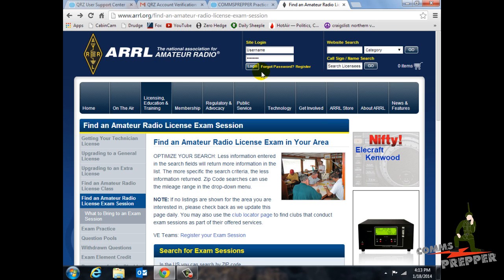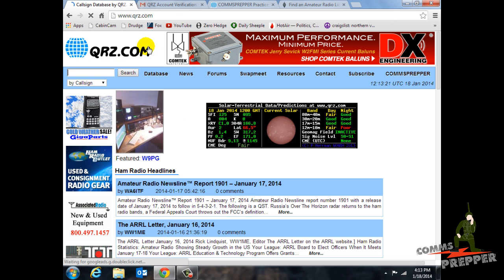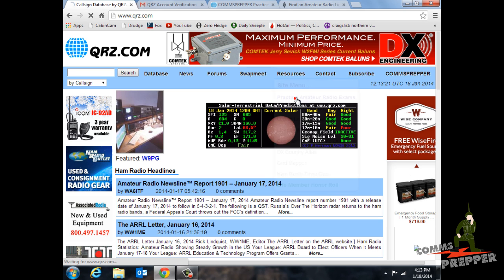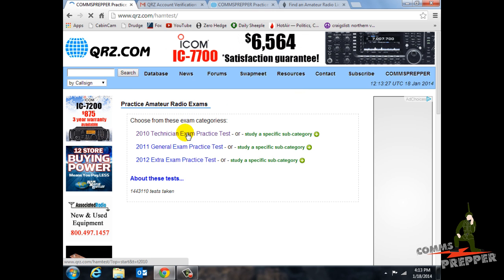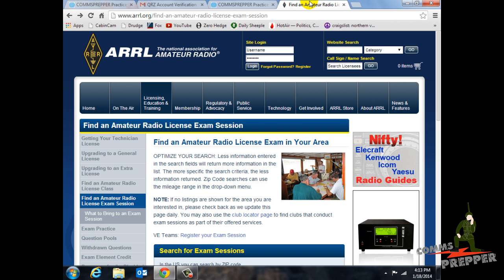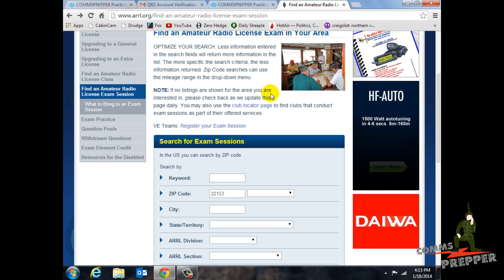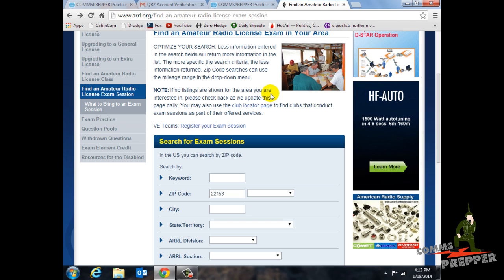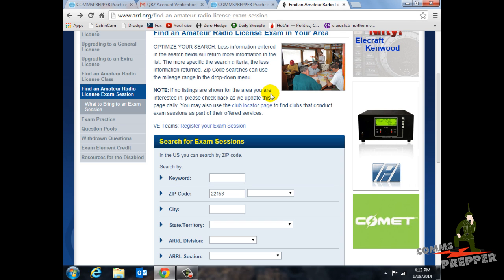So if you want to get an amateur radio license, the first step is to go to qrz.com and create an account so you can access the Resources tab and practice exams. Take that practice exam and get comfortable with it until you start passing it. Then go to the ARRL website, find out where your testing location is, go take your test, and you'll have your amateur radio license. Thank you for watching and subscribing. This has been the Comms Prepper on the steps to get your amateur radio license.